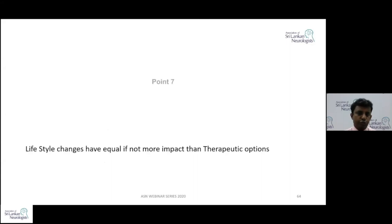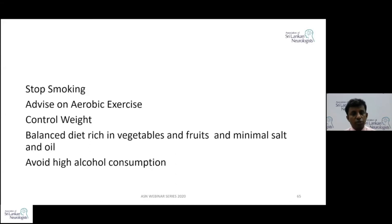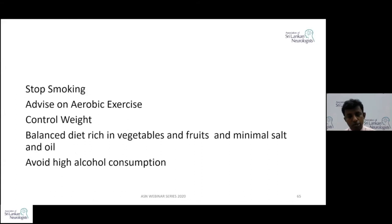Point seven: lifestyle changes have equal if not more impact than therapeutic options. Prescriptions alone are not enough — you must engage with patients and encourage lifestyle changes. The most important, with the strongest evidence, is stopping tobacco smoking. Other advice includes aerobic exercise, maintaining a healthy BMI, controlling weight, following a balanced diet rich in vegetables and fruits with minimal salt and oil, and avoiding excessive alcohol consumption.